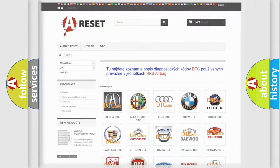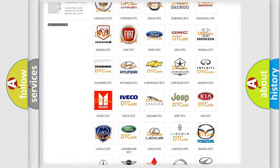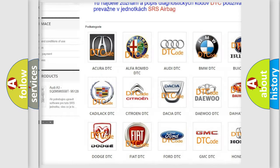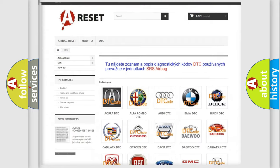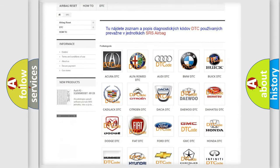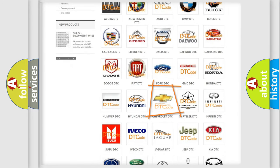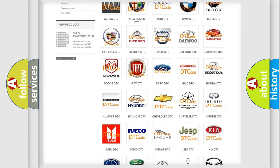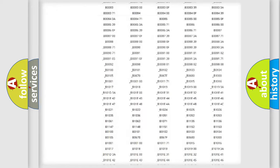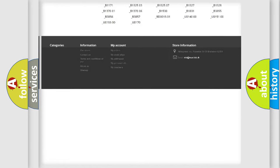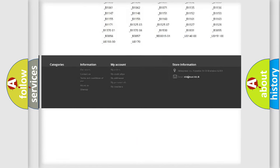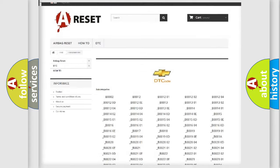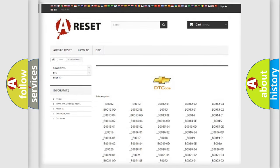Our website airbagreset.sk produces useful videos for you. You do not have to go through the OBD2 protocol anymore to know how to troubleshoot any car breakdown. You will find all the diagnostic codes that can be diagnosed in Chevrolet vehicles, also many other useful things.